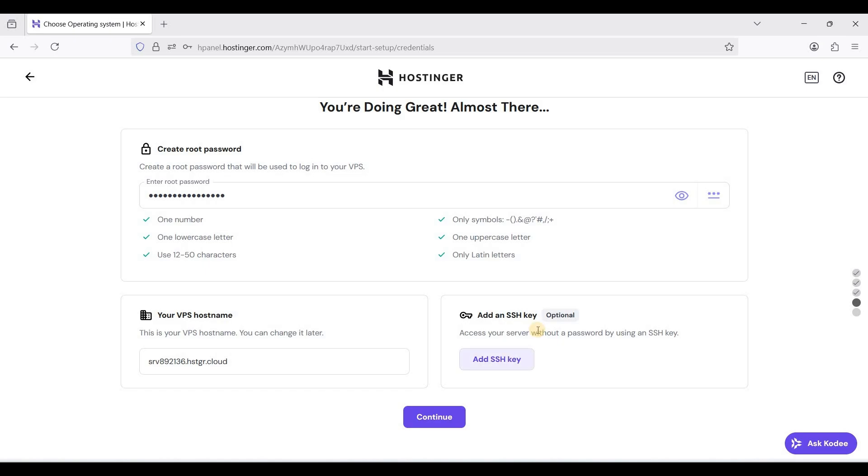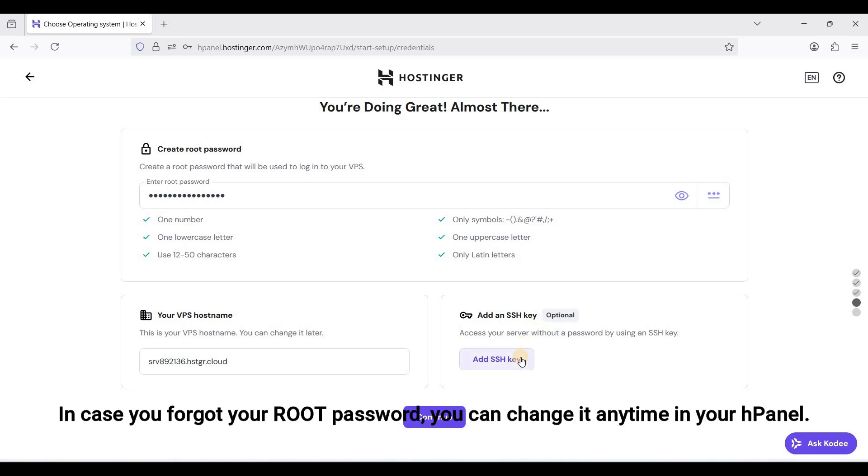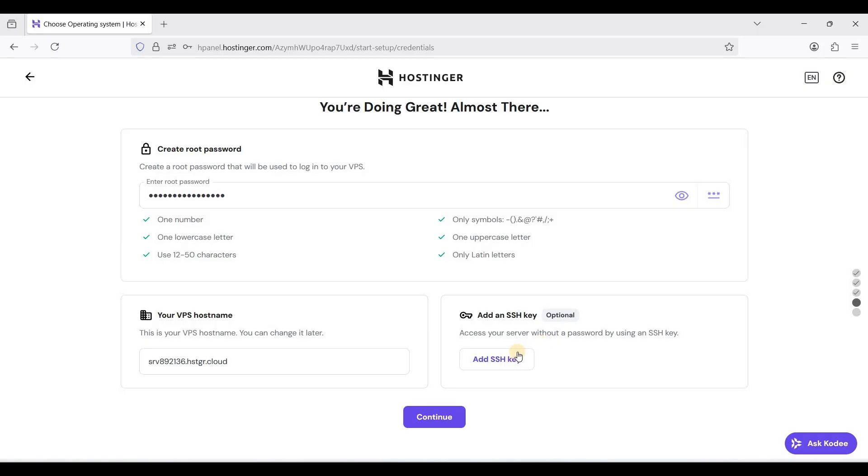You can add an SSH key. If you are new to this I have created a tutorial for this and I'll put it in the description down below so that you can add your SSH keys. Let's continue.